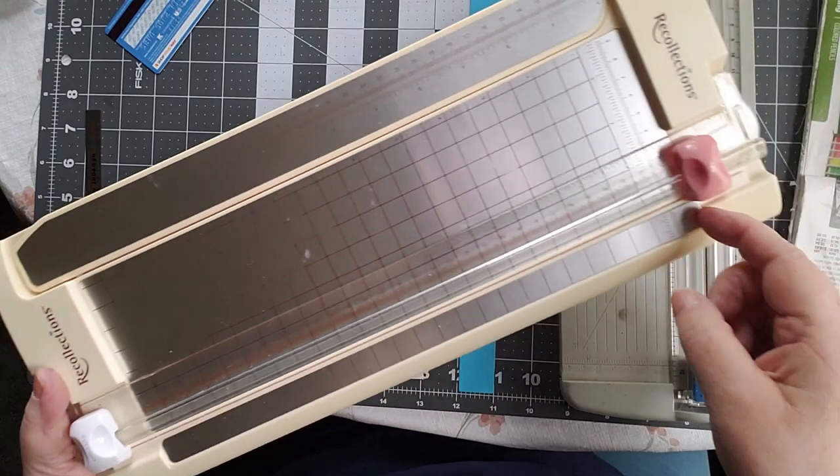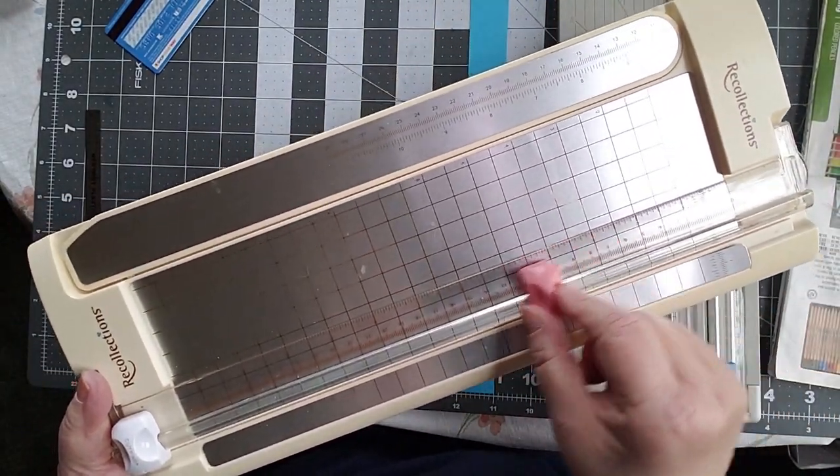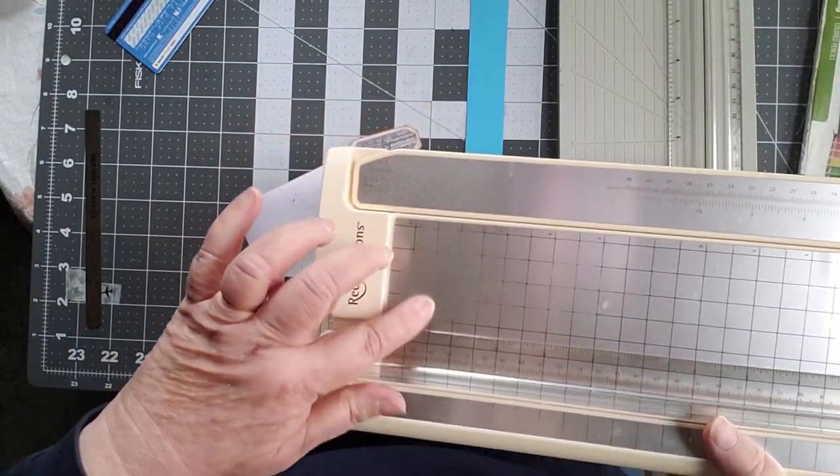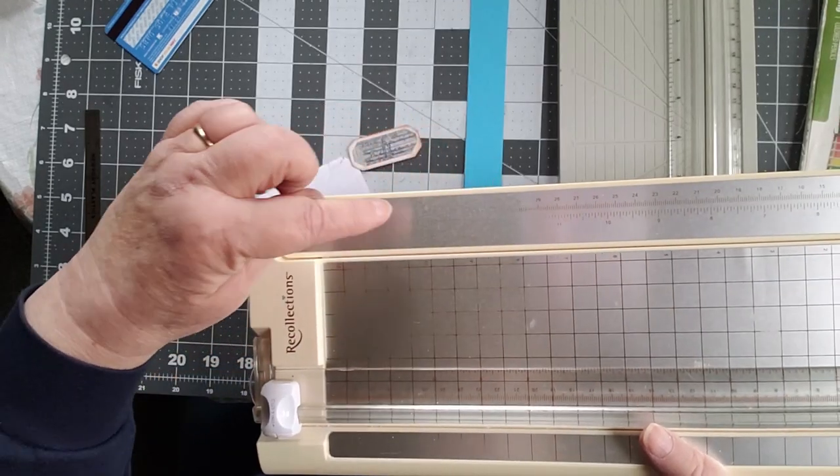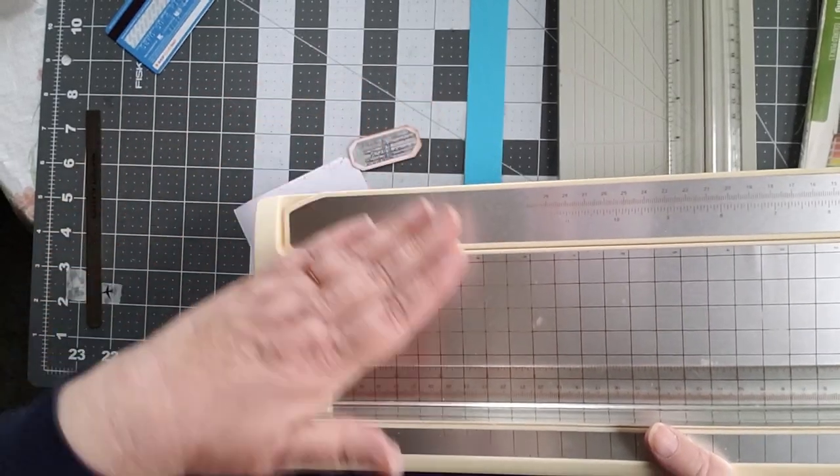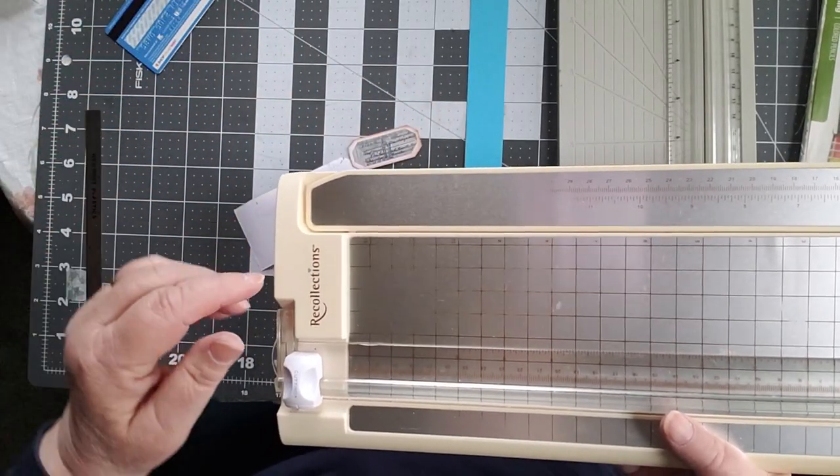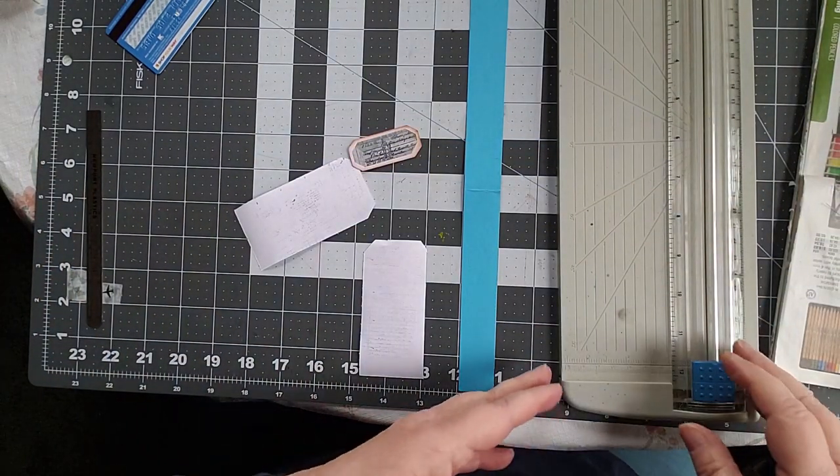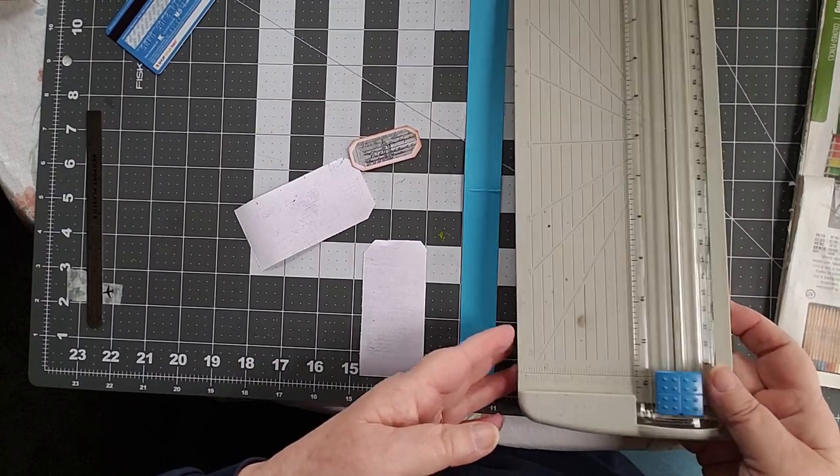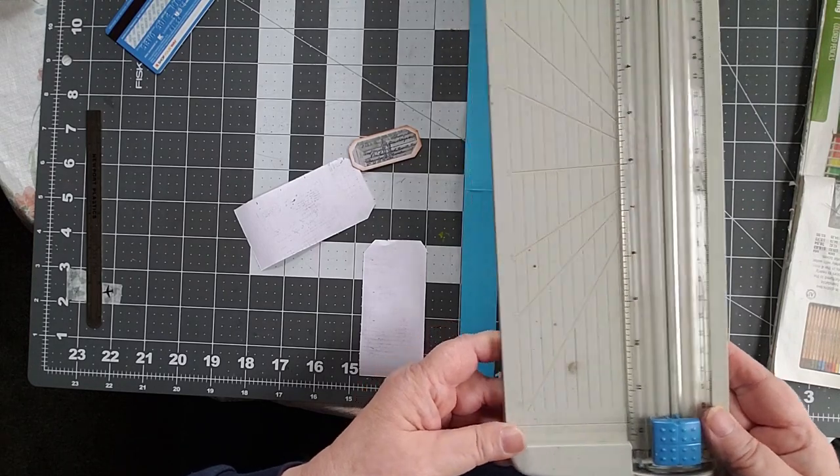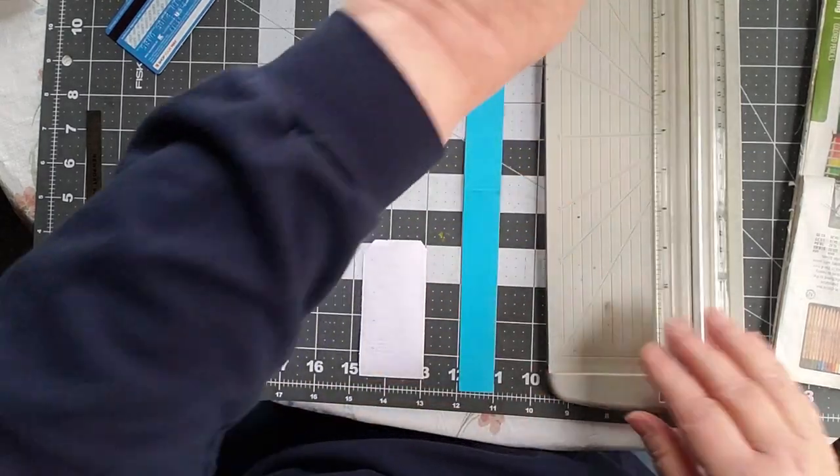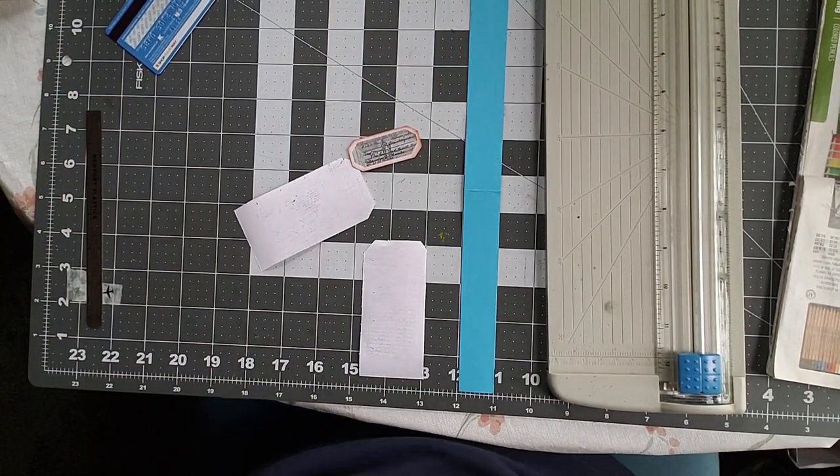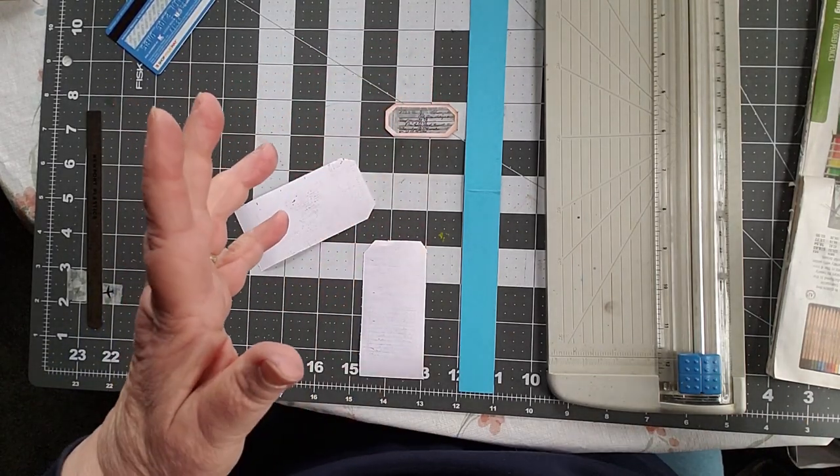This poor thing is probably 25 years old, and it has served me really well. This pink piece is a scorer, so I can score things. But as you can see, a lot of it has worn away. So anything over 11 inches, anything between 11 and 17 is gone. I went down and borrowed my husband's. It's not a very good one, but we're going to use it for now because at least it will cut a straight line.